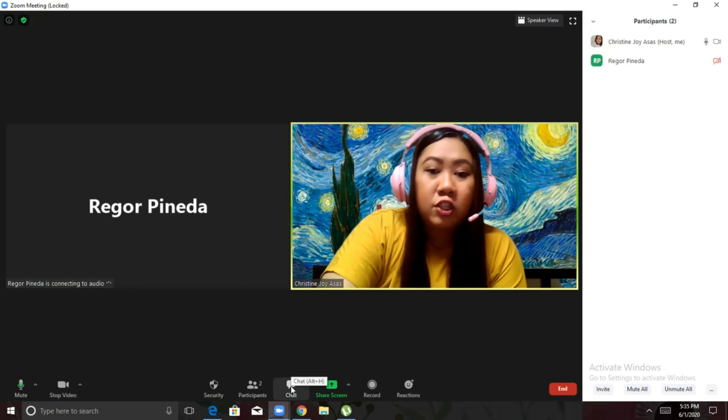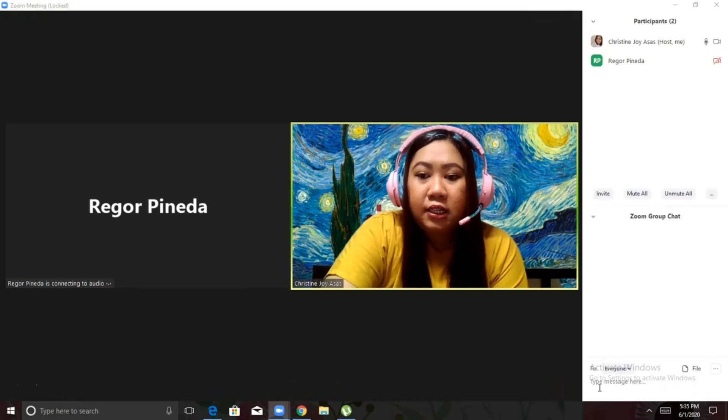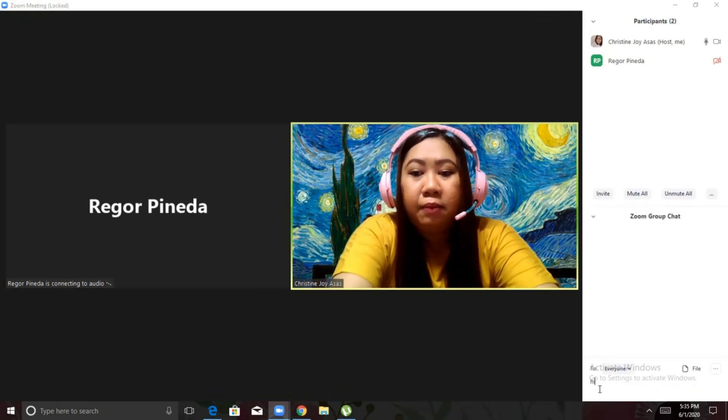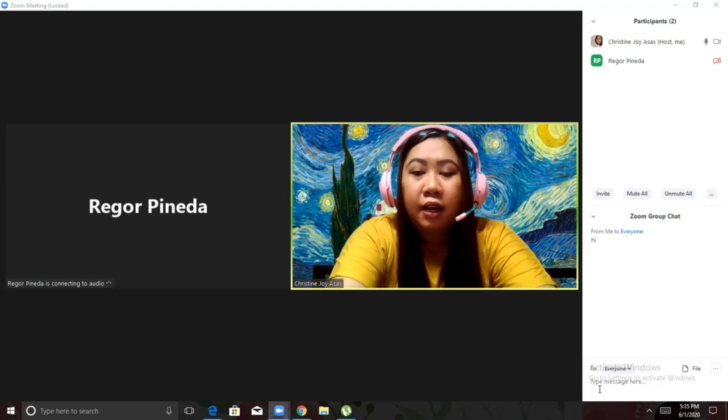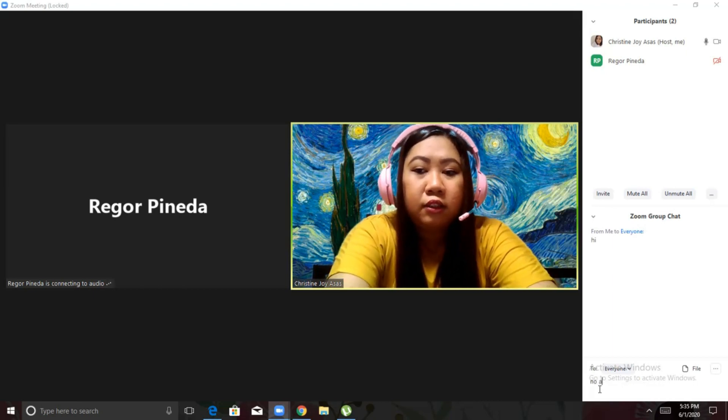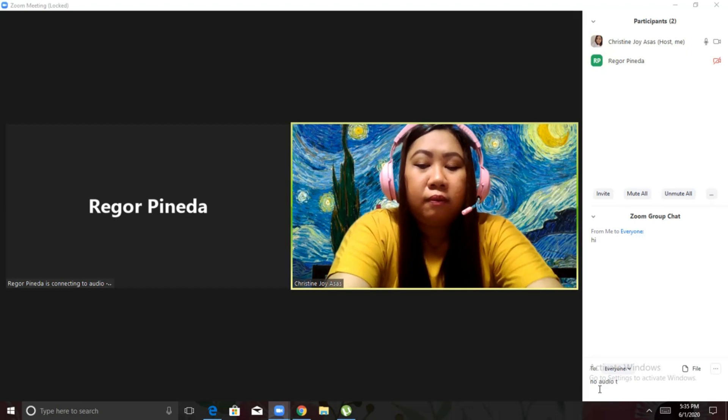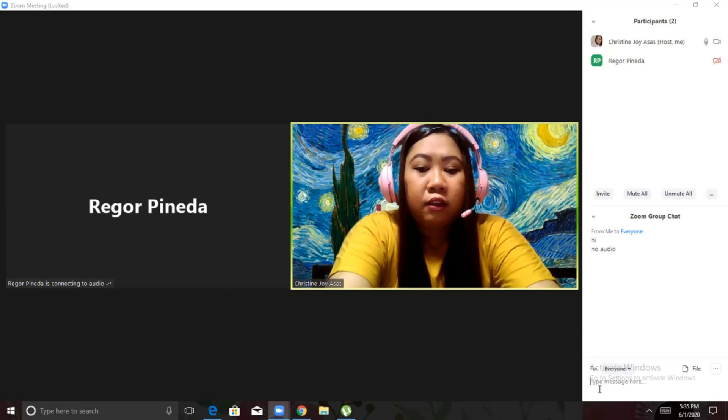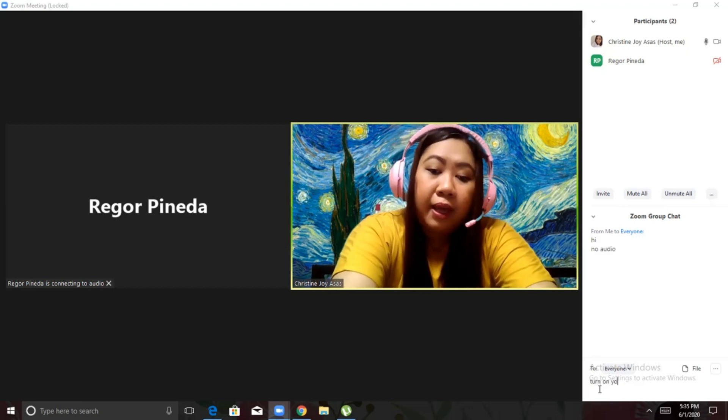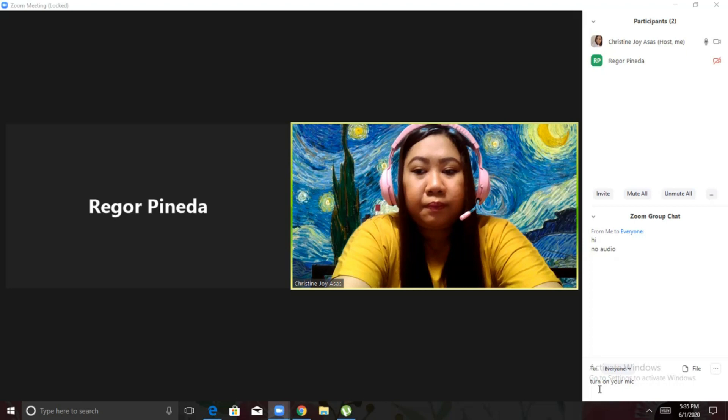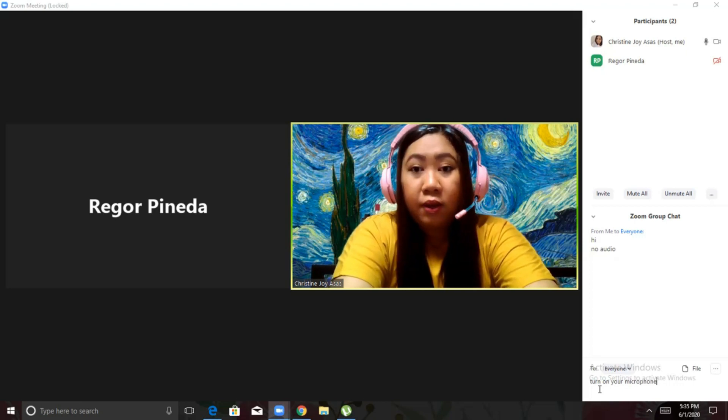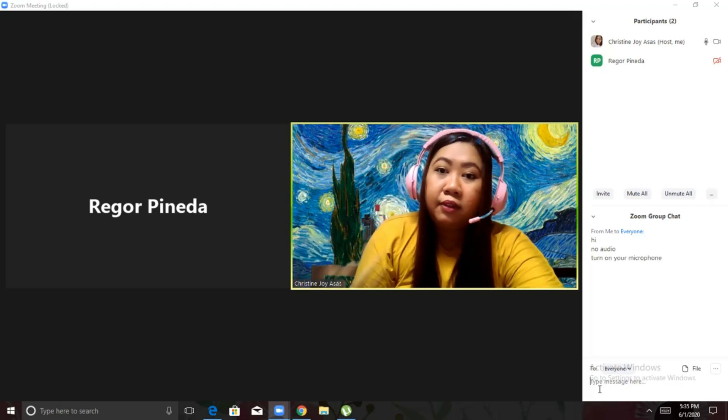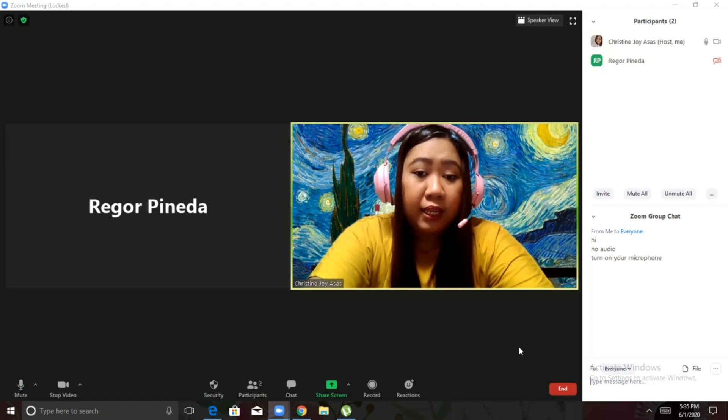Alright. So, here's chat para lang makikita niyo how it works. Okay? You can type here a message. Then, you can type there if there's no audio. No audio. Turn on your mic. Microphone. So, it's one way to communicate if there's a breakdown with your audio.